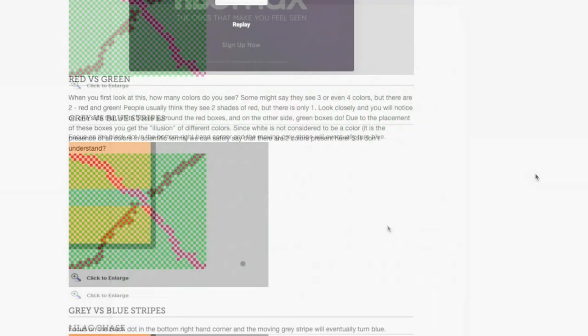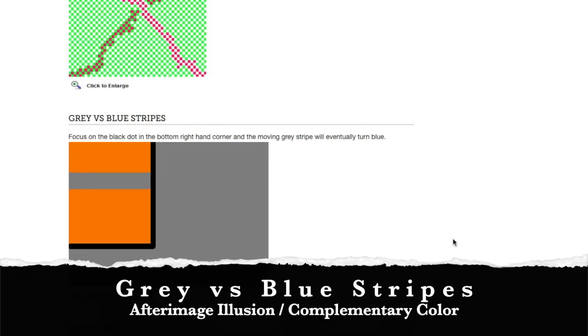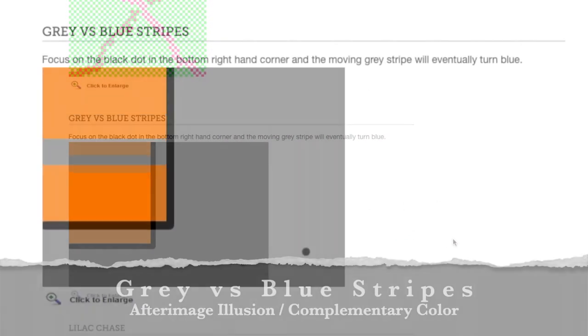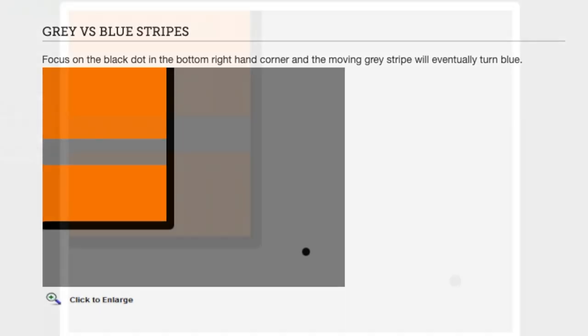This one's called gray versus blue stripes. Focus on the black dot in the bottom right hand corner and the moving gray stripe will eventually turn blue. All right, so try to focus on the black dot and don't look at anything else. And peripherally, do you see it? I see it. It's totally a blue box now vibrating on the left hand side. That is just so cool.